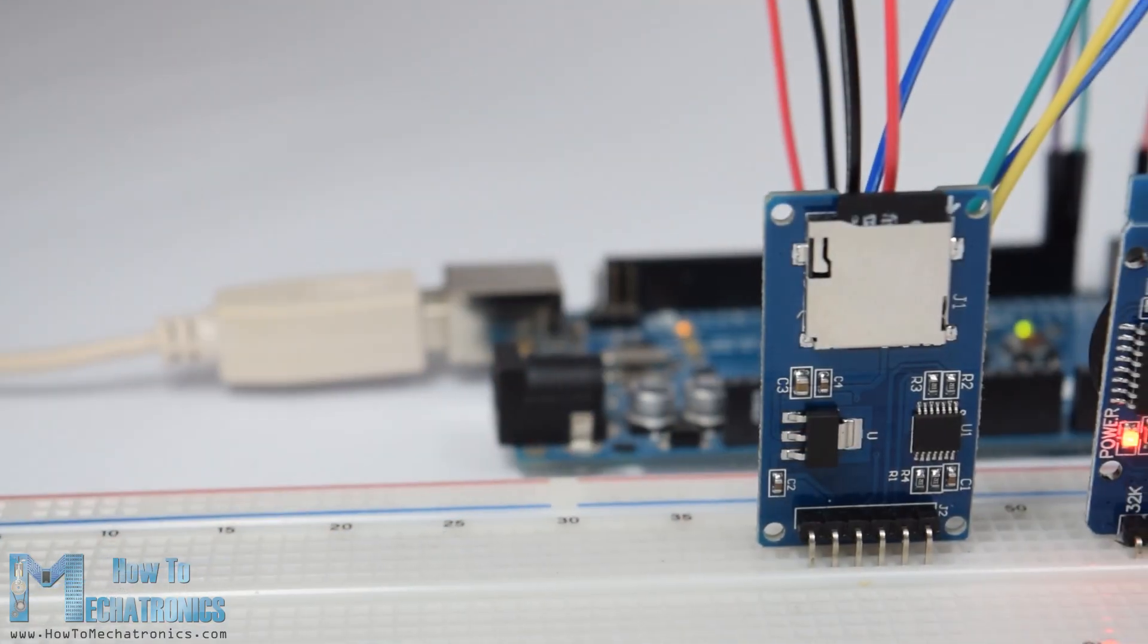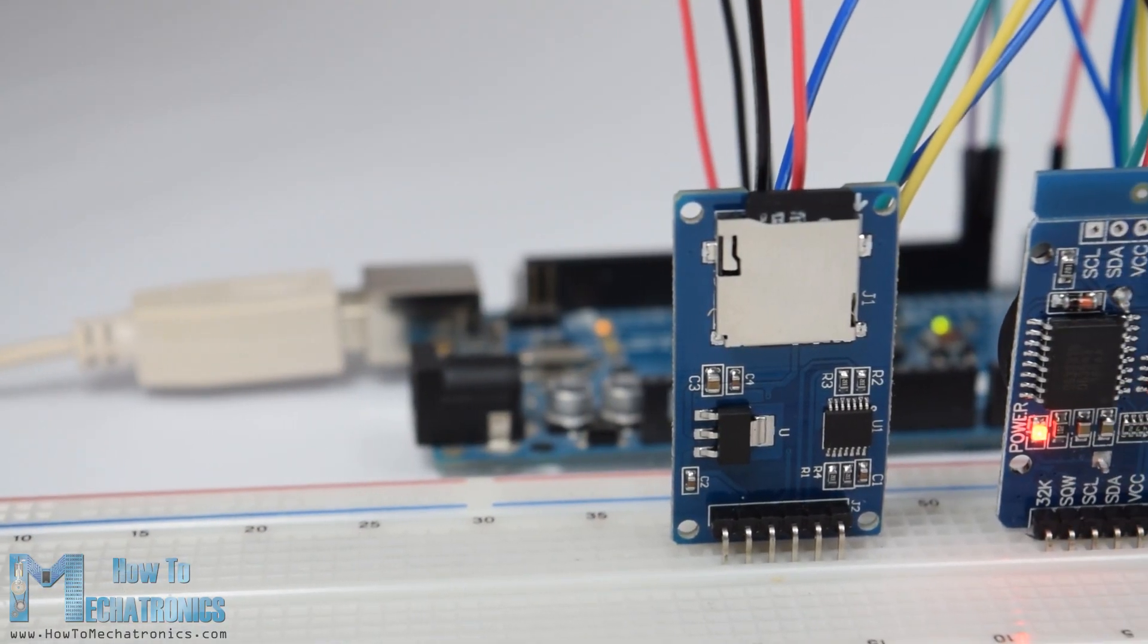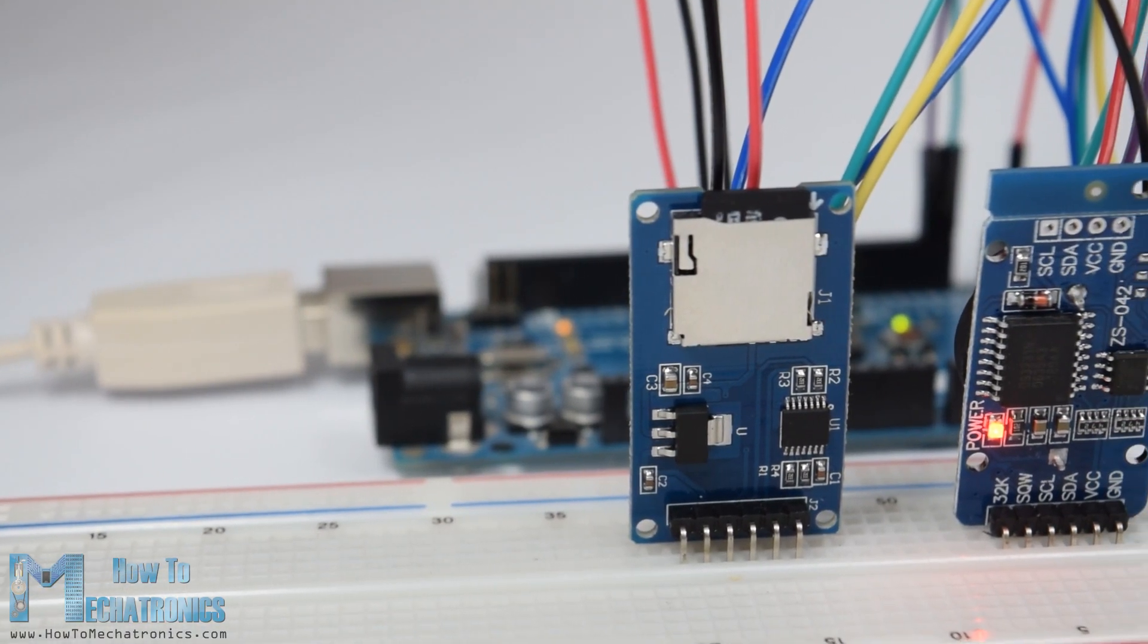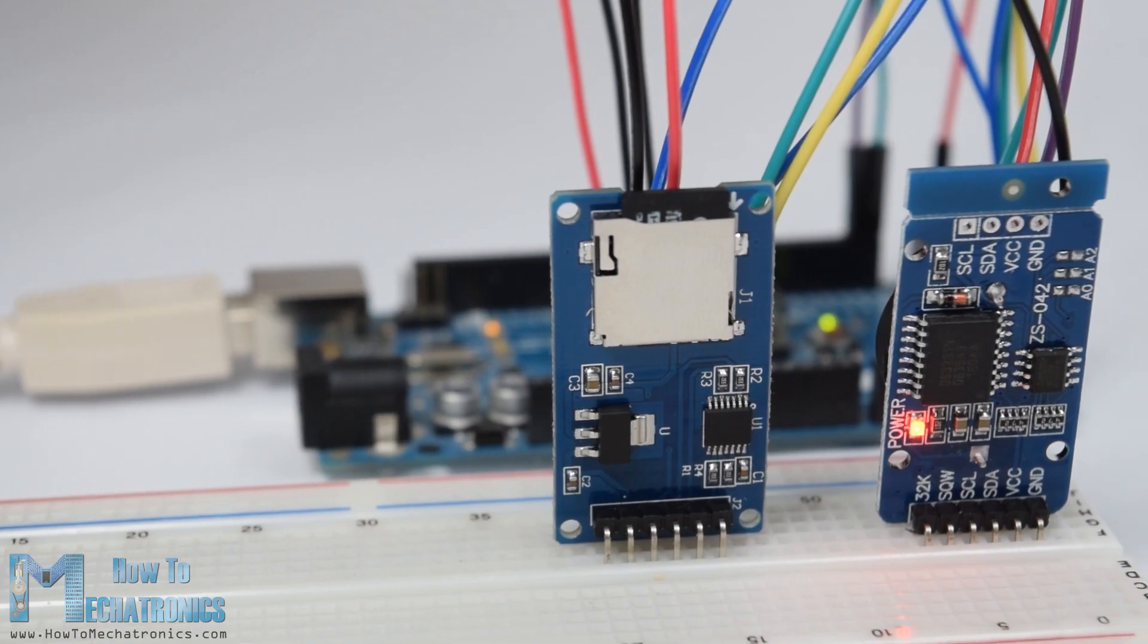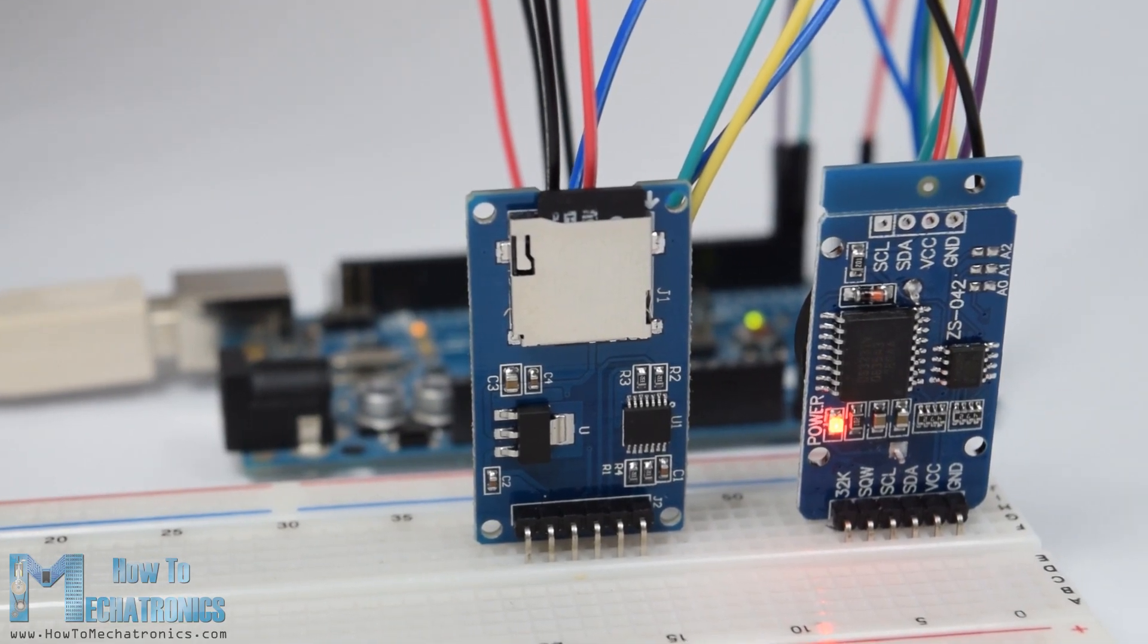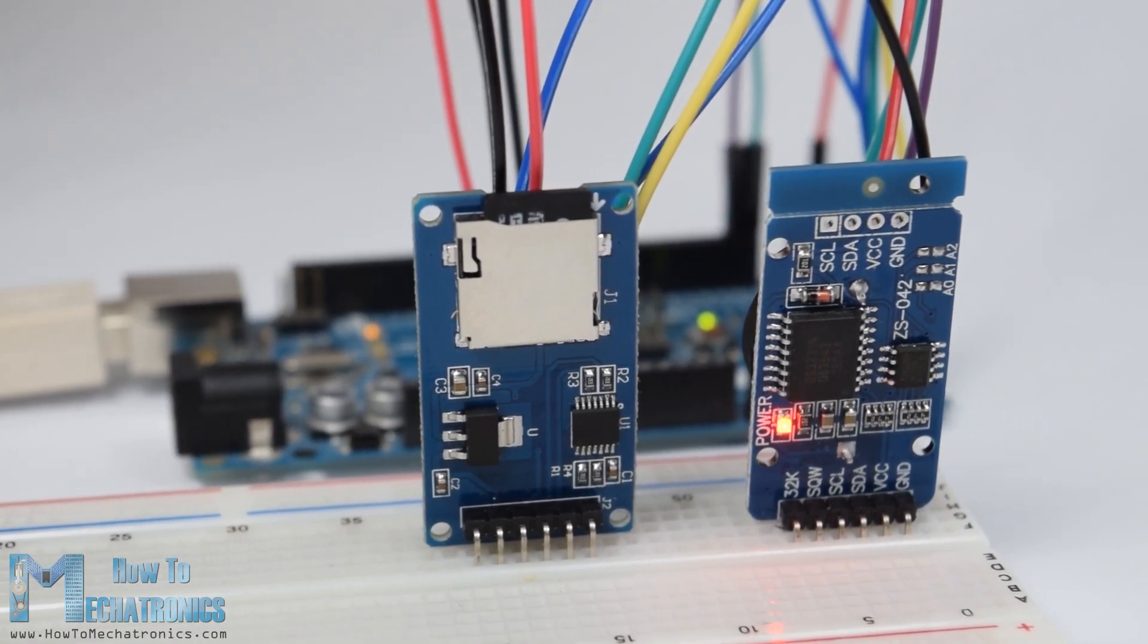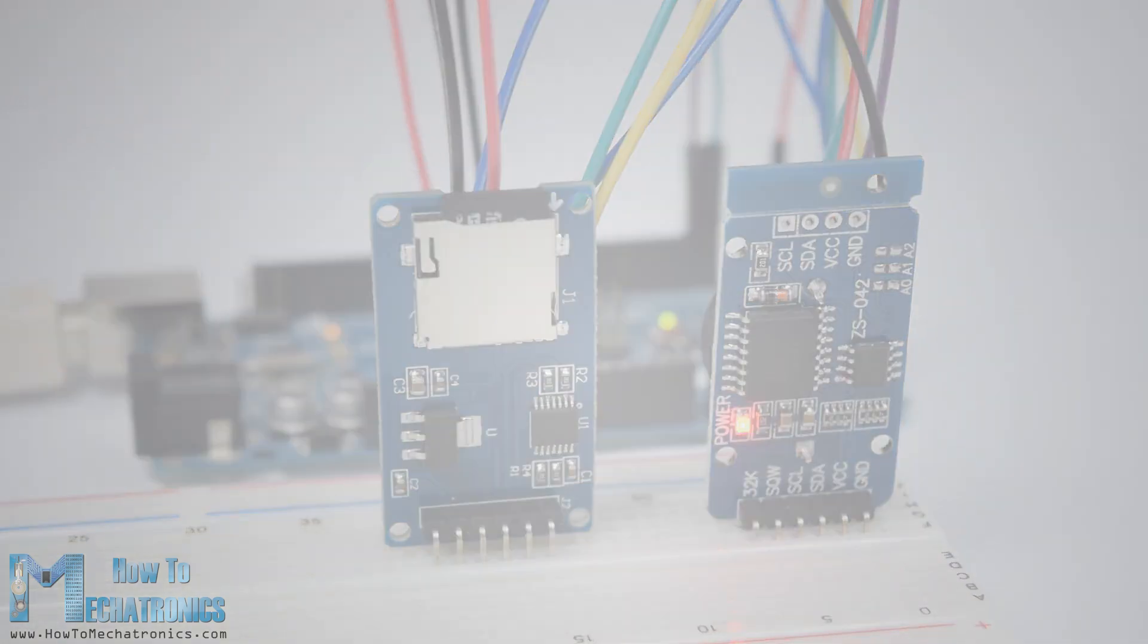Also in combination with the DS3132 real-time clock module we will make a data logging example where we will store the data of a temperature sensor to the SD card and import it into Excel to make a chart out of it.